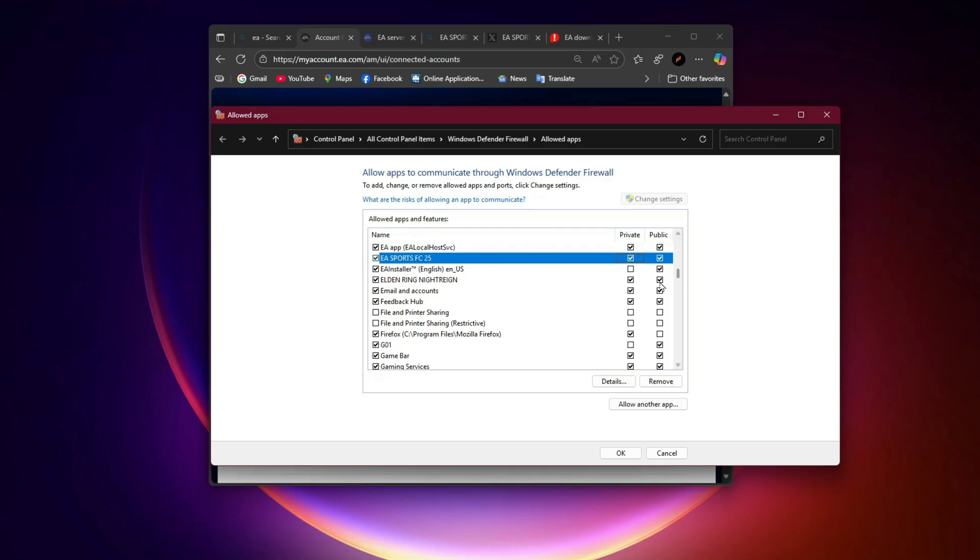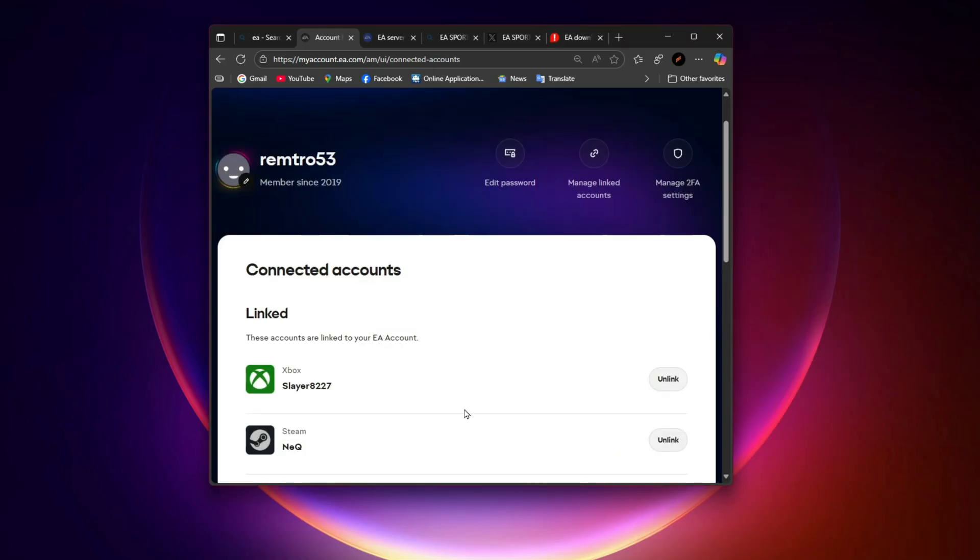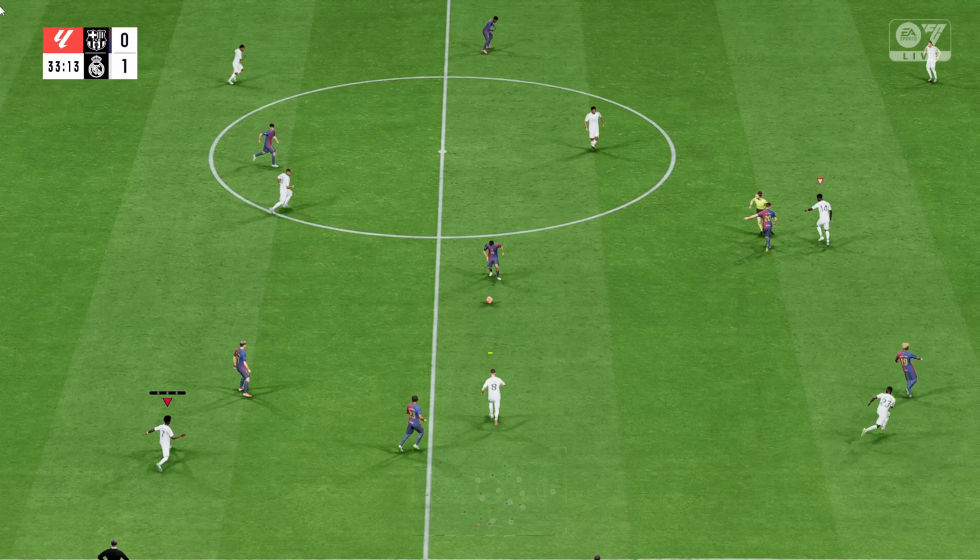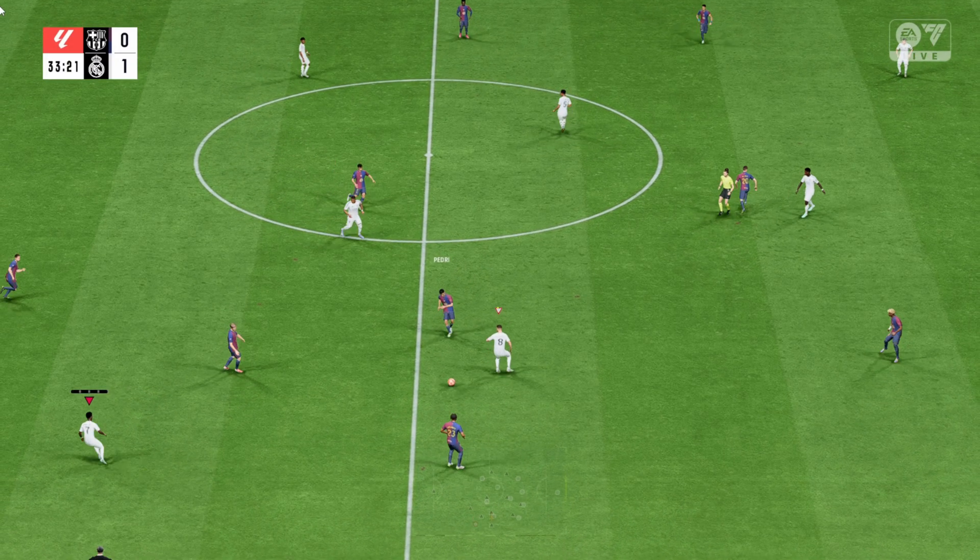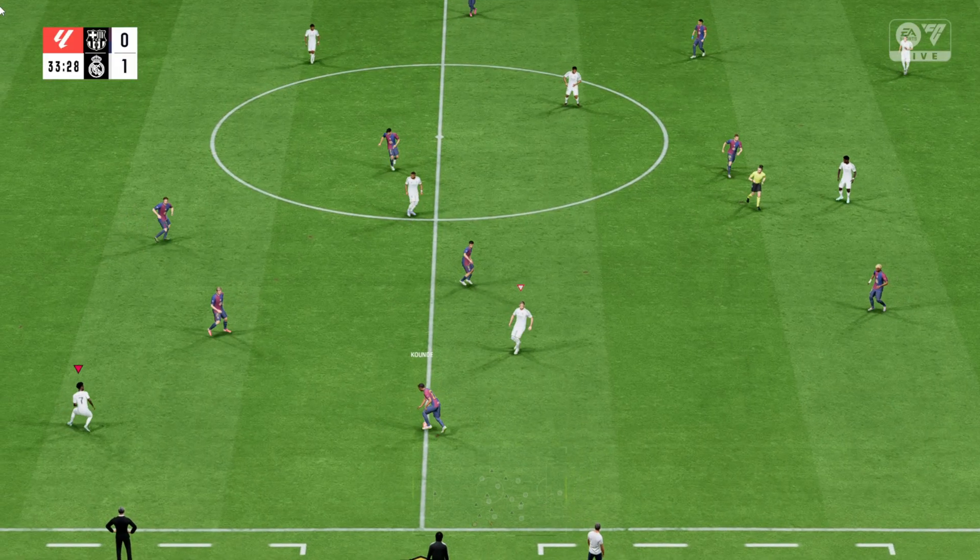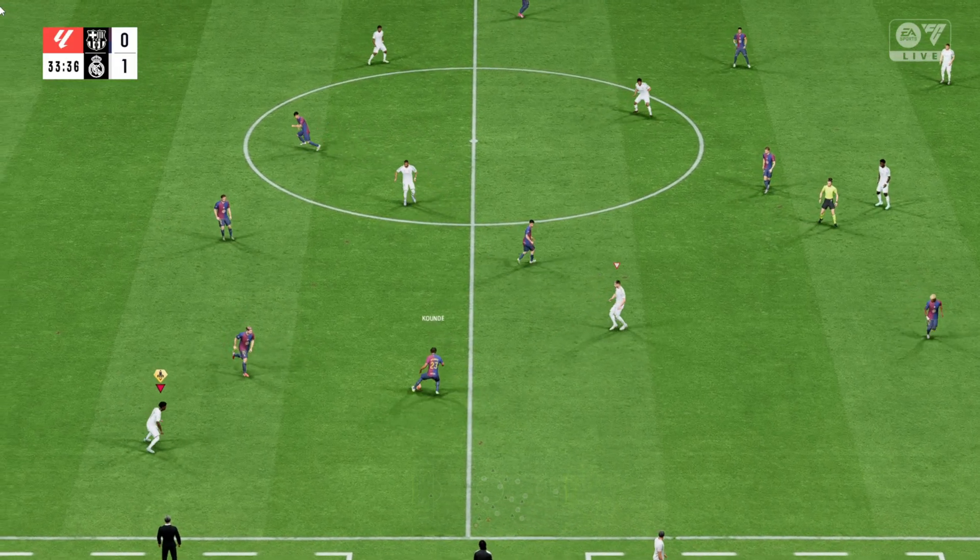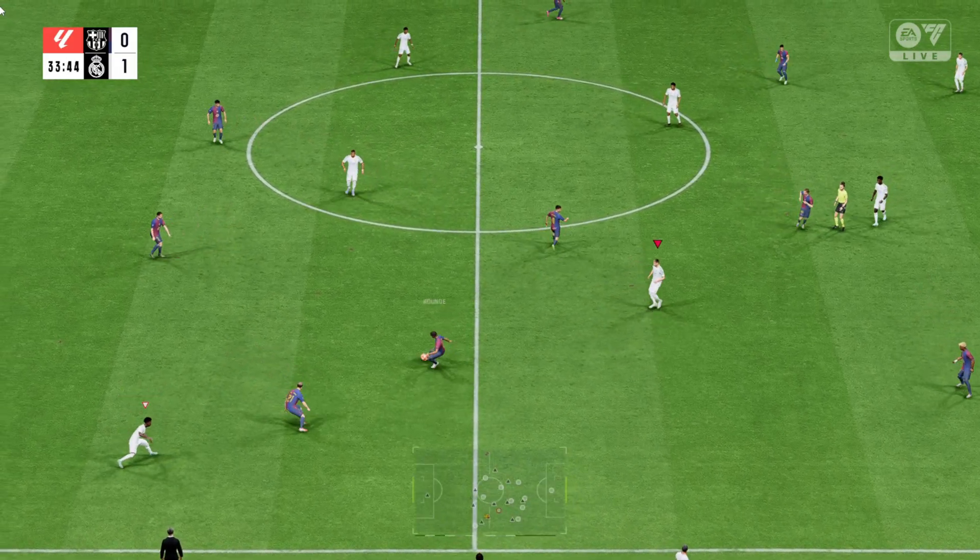So to sum it up, check if EA servers are down, refresh your network, clear your EA app cache, relink accounts, and adjust firewall settings. One of these will get you back into FC26.